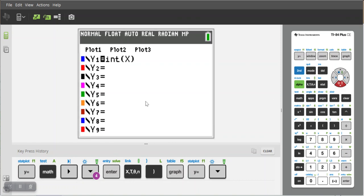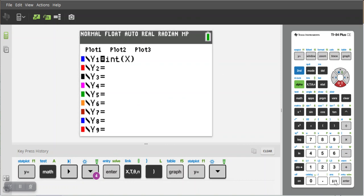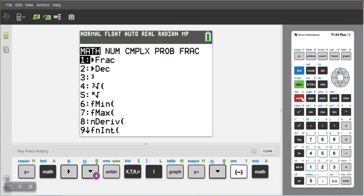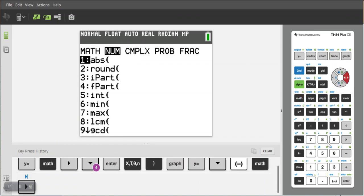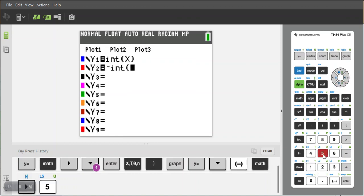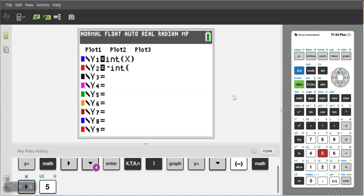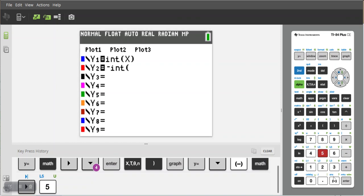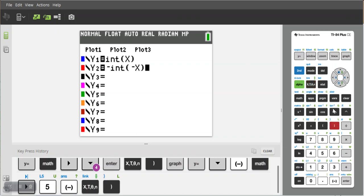Now there's no function for doing this but there is a way to get it on the calculator. If we go negative math num 5 and then their input instead of X is now negative X or the opposite of X, this will be our least integer function.